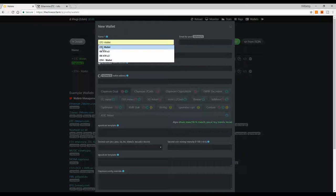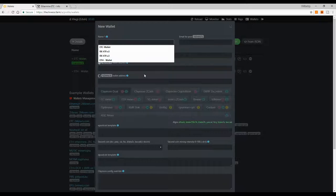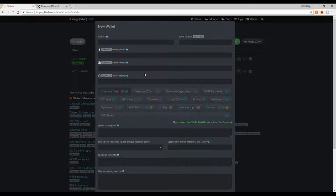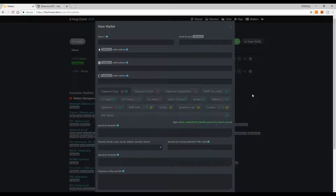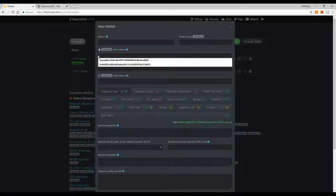When creating a new wallet, the name can be whatever you like — for example, 'ETC wallet' for Ethereum Classic or 'Zcash wallet.' For the email section, you enter your email address if you use a pool that requires it for login, such as Nanopool.